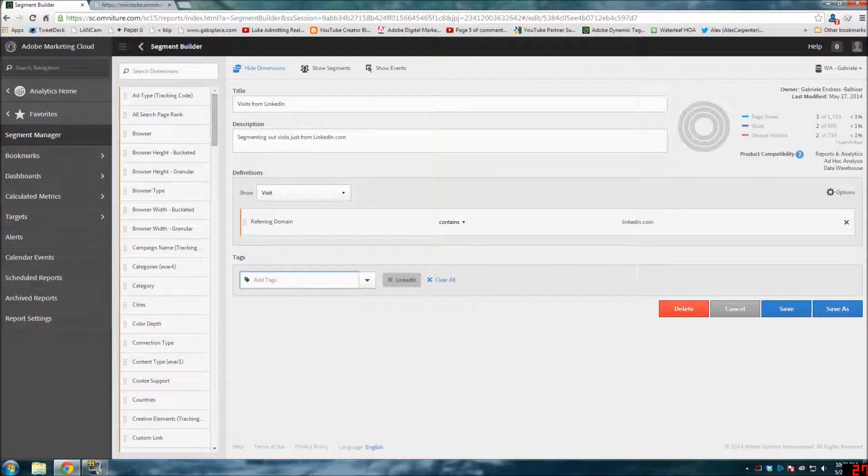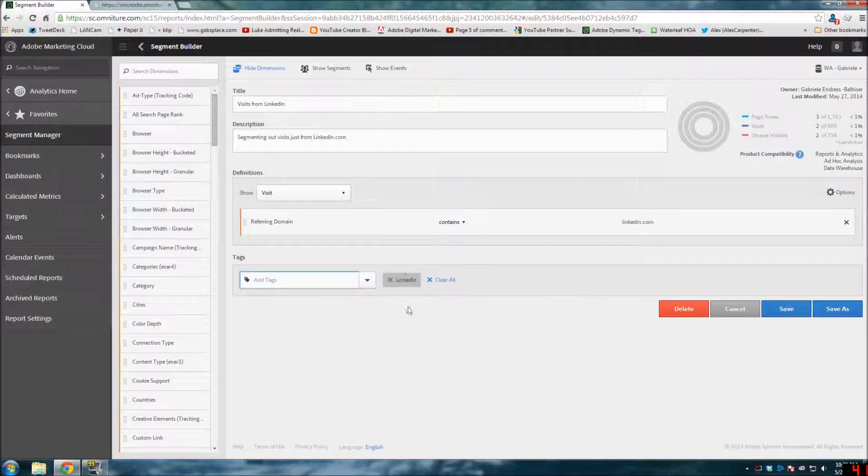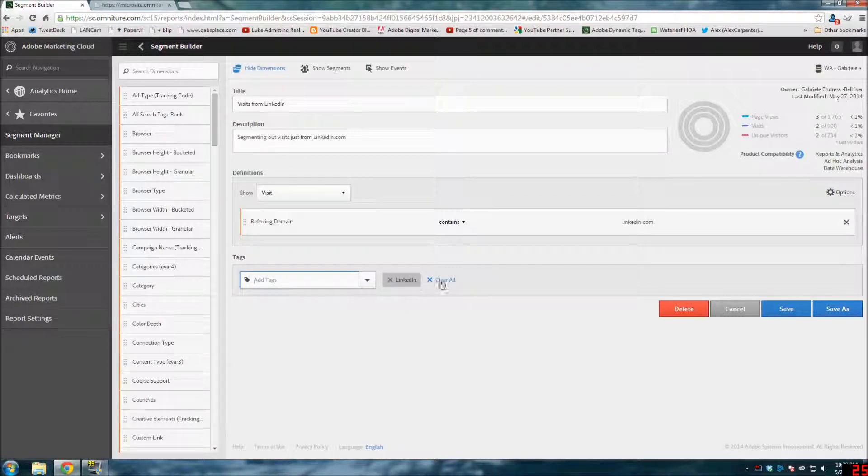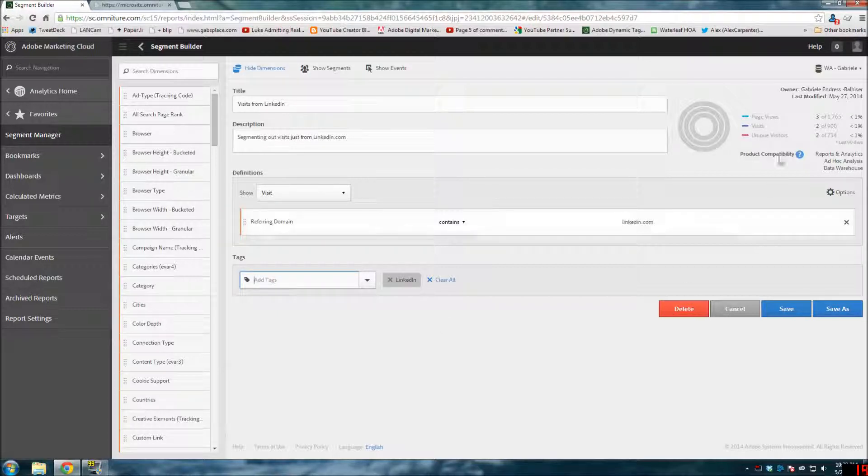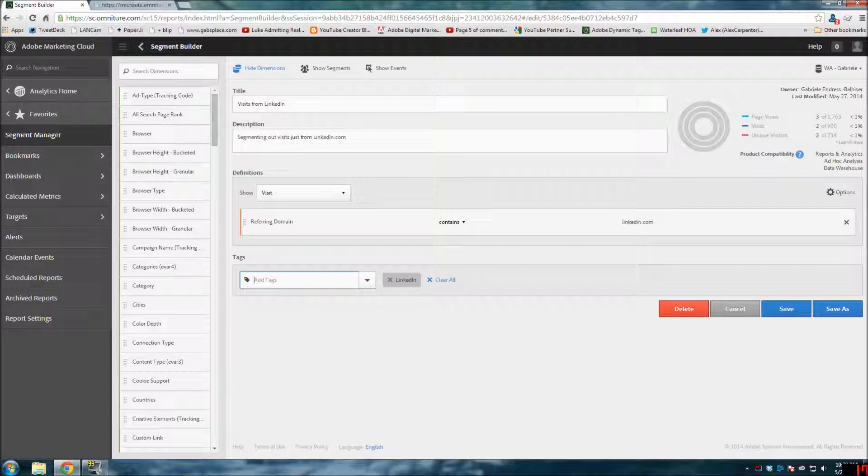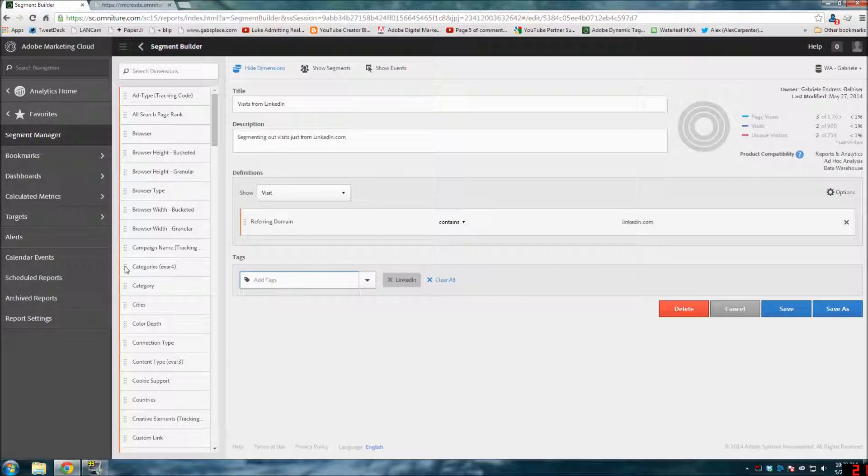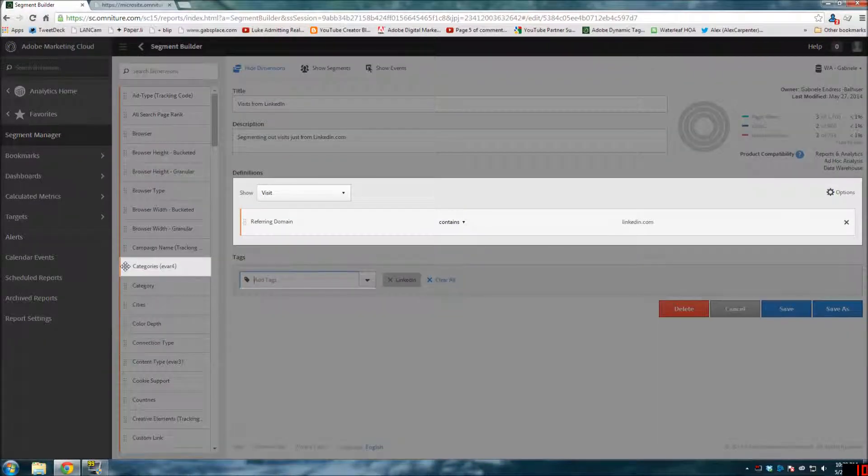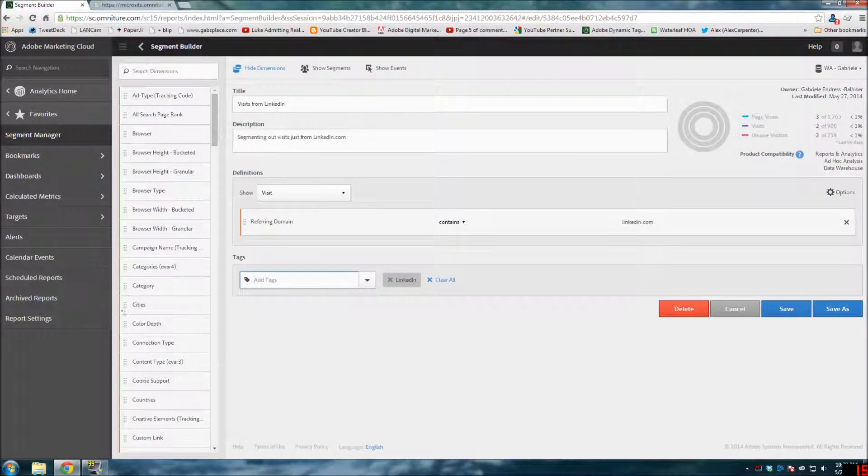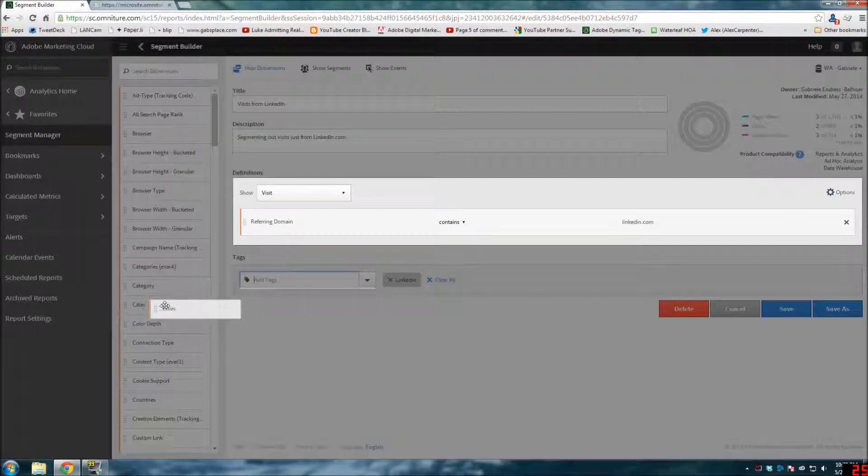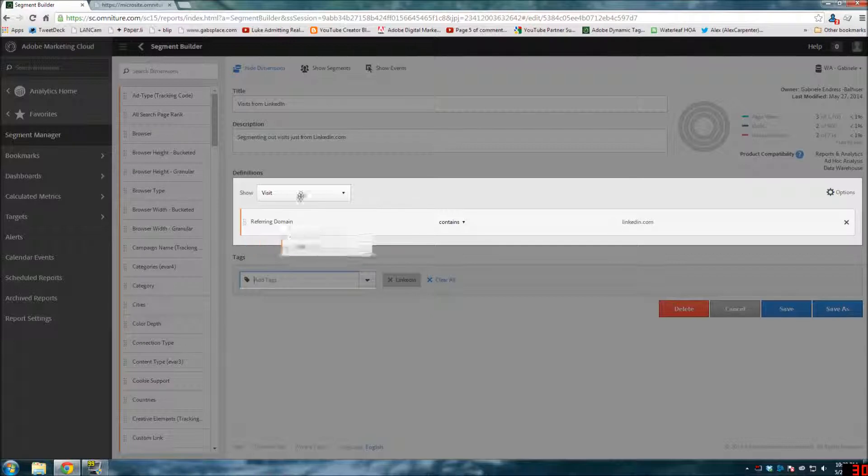And then you can also add tags. I've added a tag here on LinkedIn, so if I'm looking for my segment, it'll come up based on what I'm searching for here. The tags are nice, especially if you share your segments to other users, so that they can see what that looks like. So let's see, for example, if I wanted to add something here.